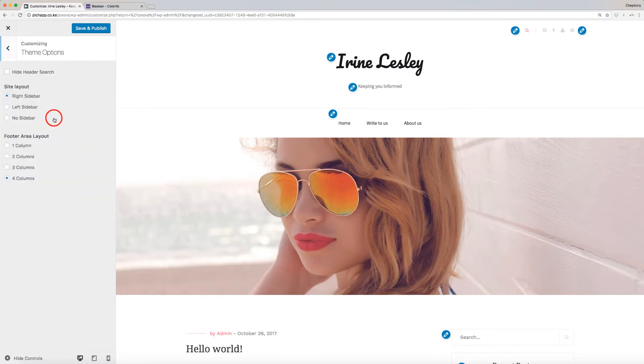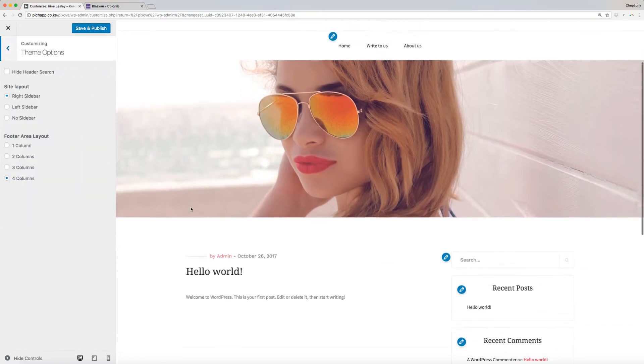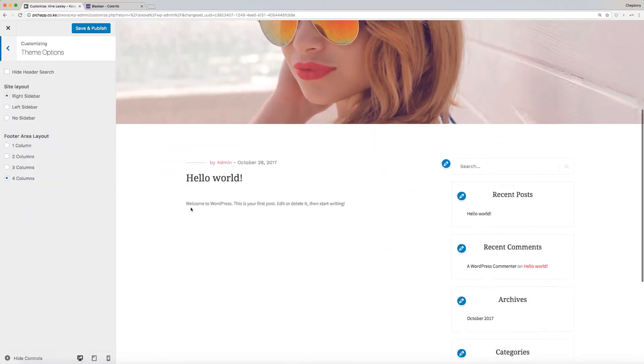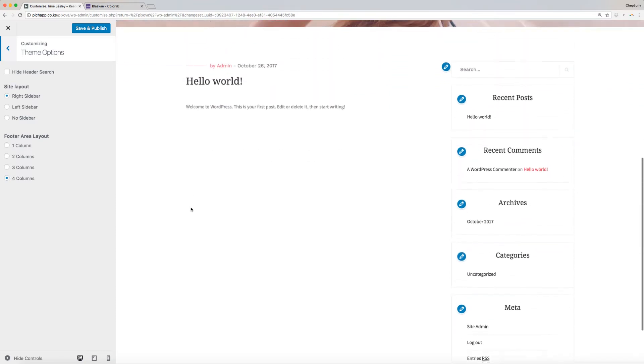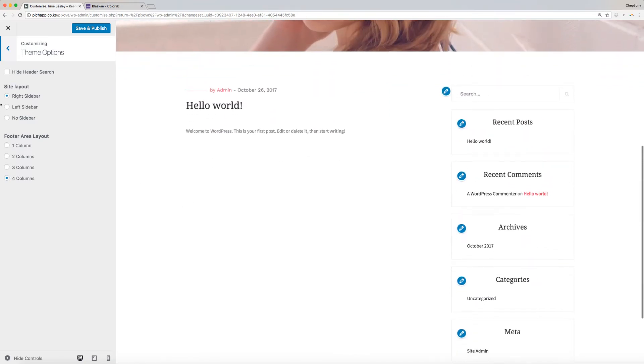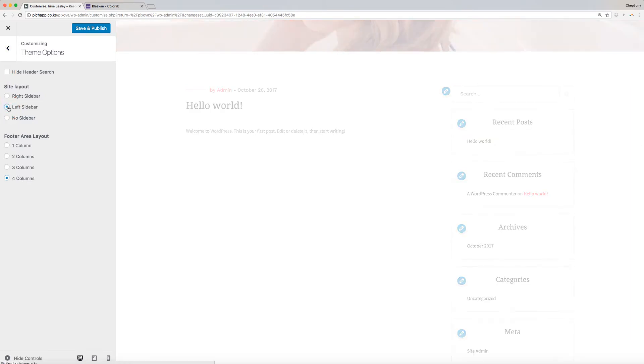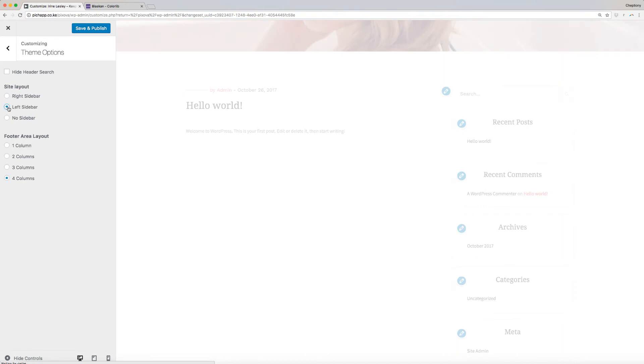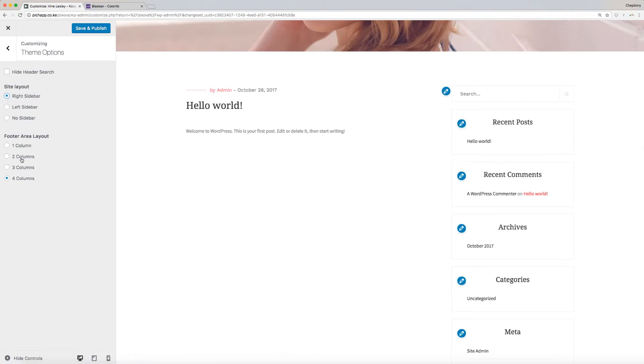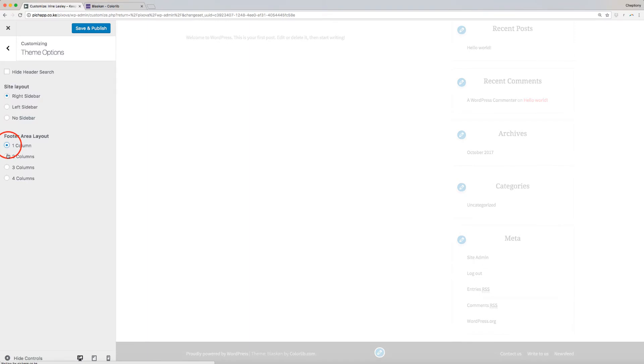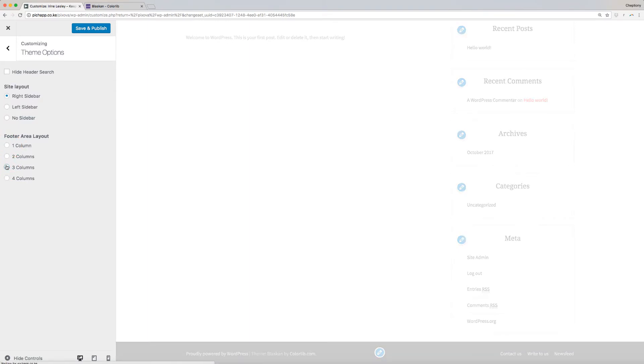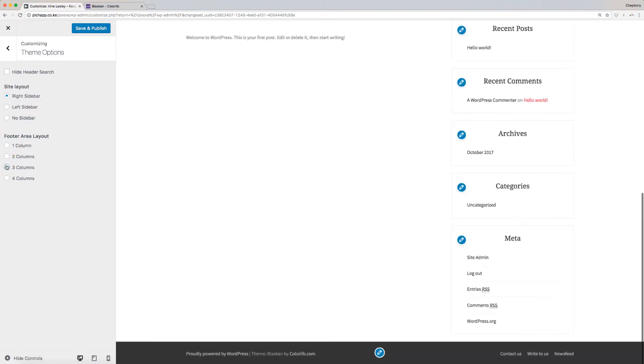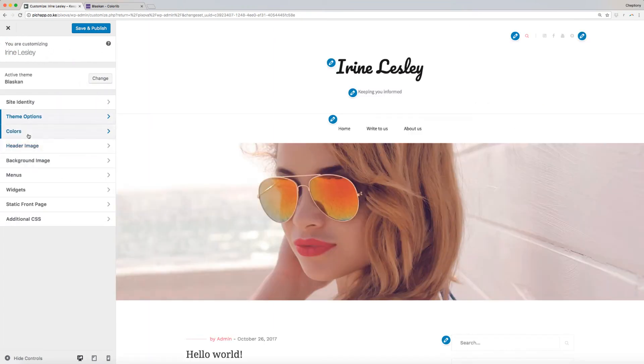Theme options is where you can change your site layout. Your website is comprised of site layout and footer layout area. Check on the box here to Hide Header Search. For the site layout, you can either have right or left sidebar or no sidebar at all by checking on the boxes here. For the footer layout, you can have a maximum of 4 columns. Click on the back arrow once done making your changes.